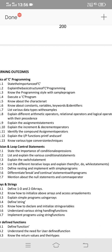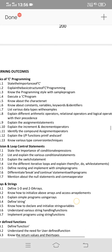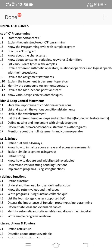For short answer questions: define character set, define constants, variables, keywords, and identifiers, and list various data types. Short answer questions include: what is data types? What is variables? What is keywords? What is character set? These are definition-based short answers — just write the definitions.